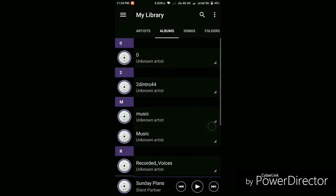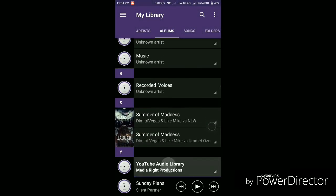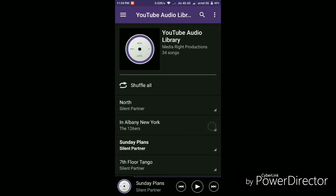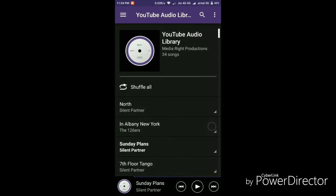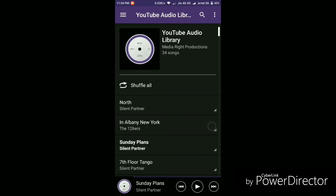Then if we go to the albums, here you can find out the list of the albums that you have in your phone and from here you can access all the music that are in the particular album.